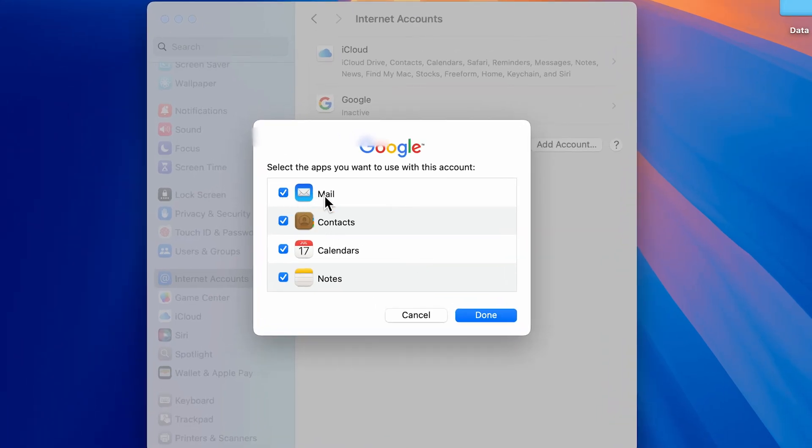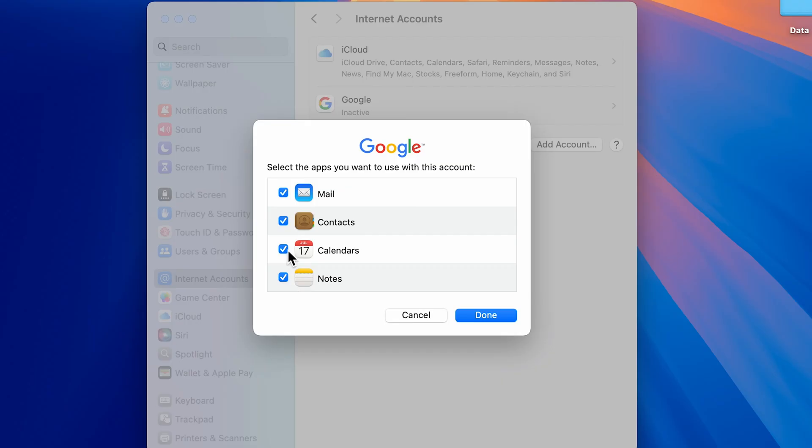Now we have added an account. You will get this pop-up with the newly added account asking whether you want to use it for Mail, Contacts, Calendar, Notes. If you don't want to use it, you can uncheck these boxes. But if you want to add all these details, select the boxes and select Done.